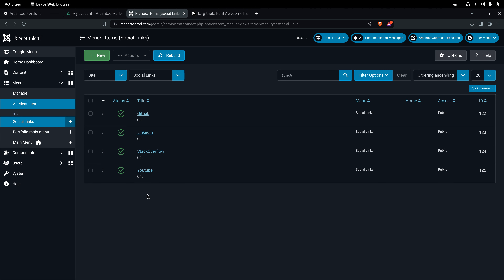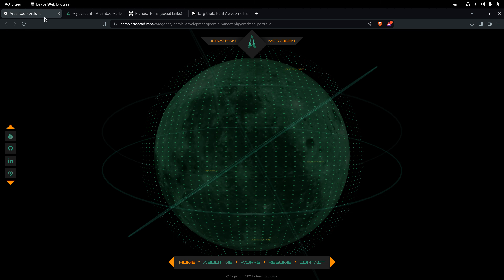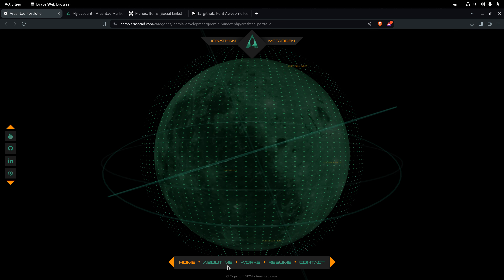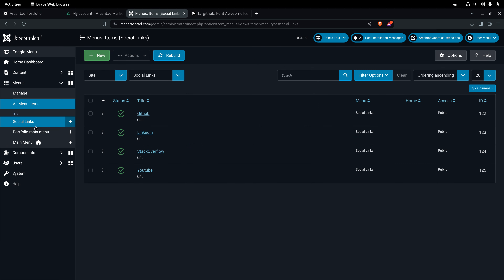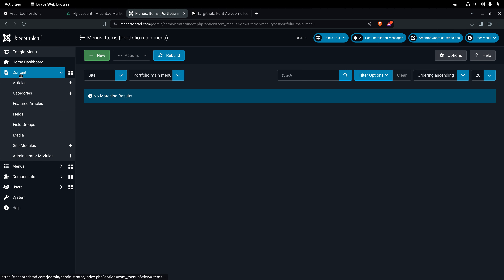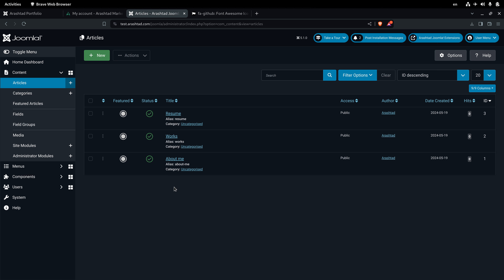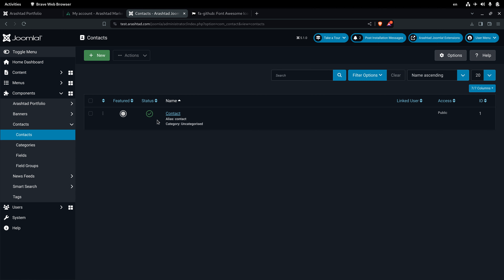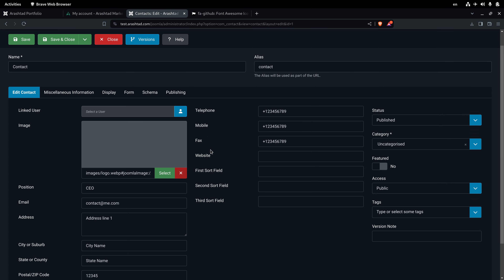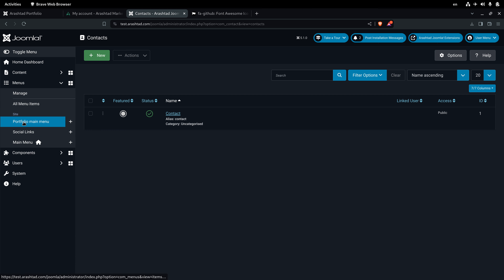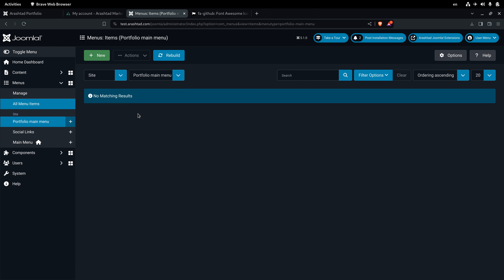The other menu we created is the portfolio main menu, whose items appear in the portfolio navigation. The home menu item is created automatically by the portfolio itself, but the rest we need to create. We go to the portfolio menus and create links to articles and a contact we've already made — some sample articles under Content > Articles and a native Joomla contact form under Components > Contacts.